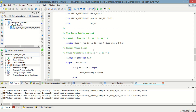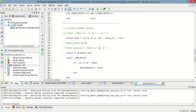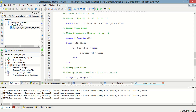Now in the memory write section, write enable is equal to 1 and chip select is equal to 1. Whenever a clock event occurs, when chip select is 1 and write enable is 1, whatever data is present will be written into the memory at the given address.